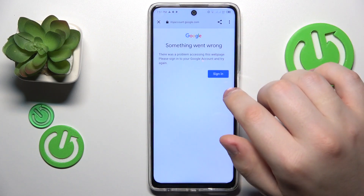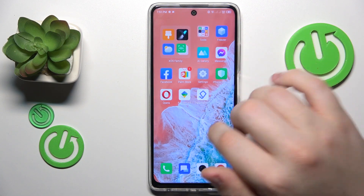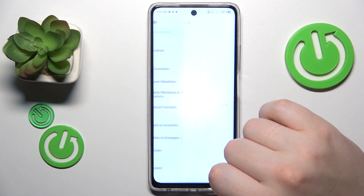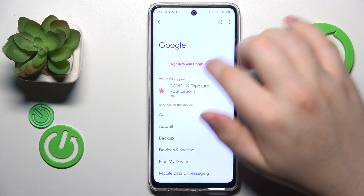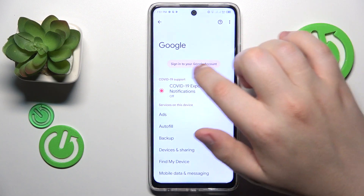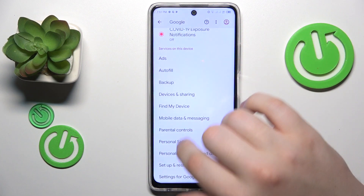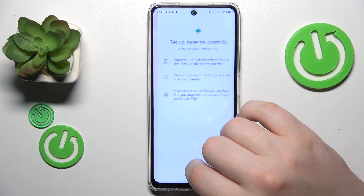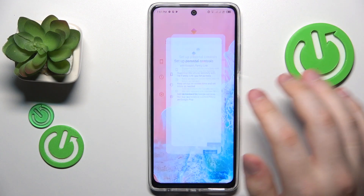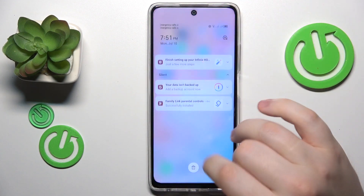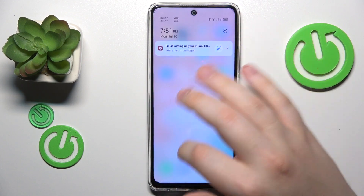At this point the parental controls should have already been switched off, so let's check that. As you can see, there is no longer a Google account here, and if I open the parental controls page, there will be none. So the parental controls were successfully gotten rid of.